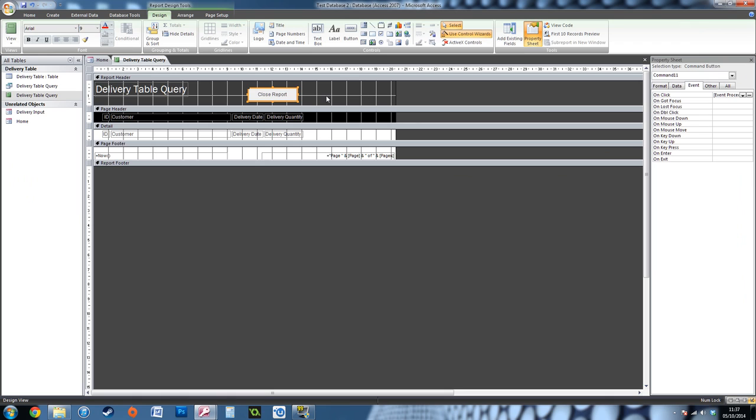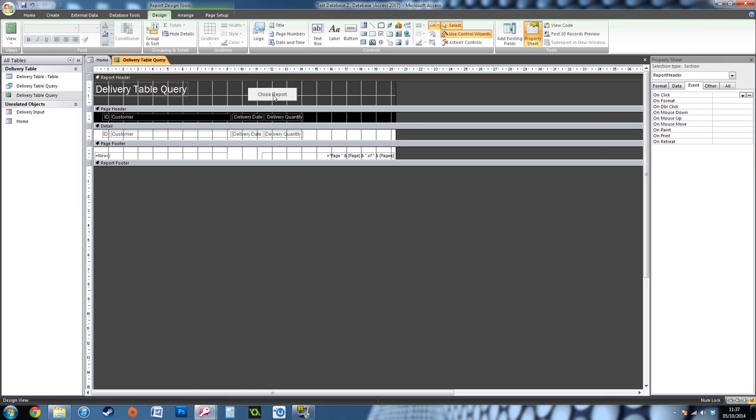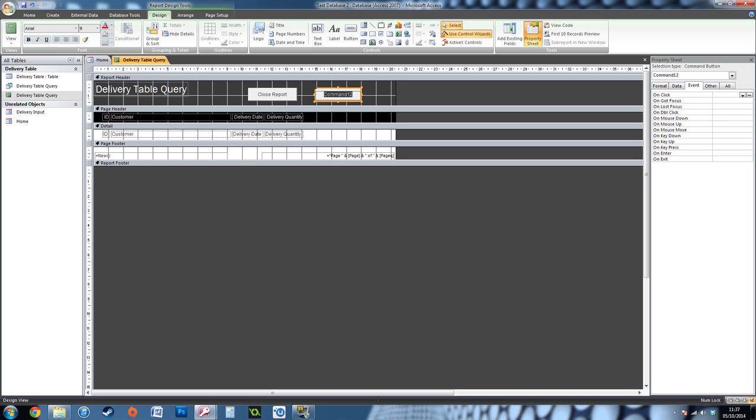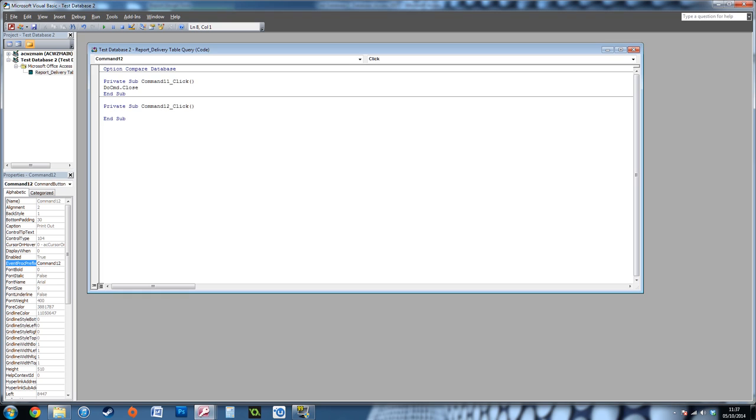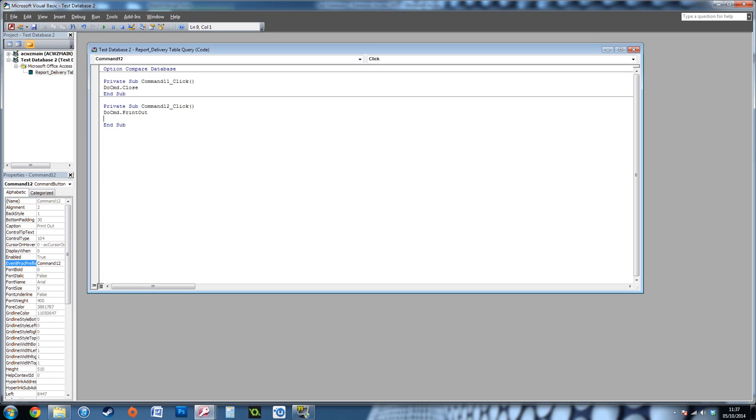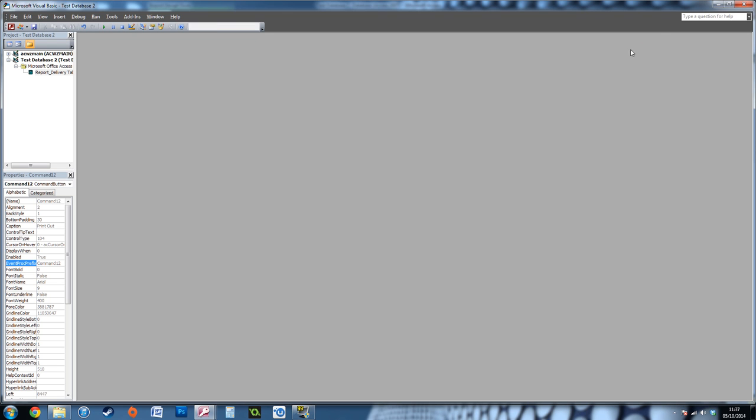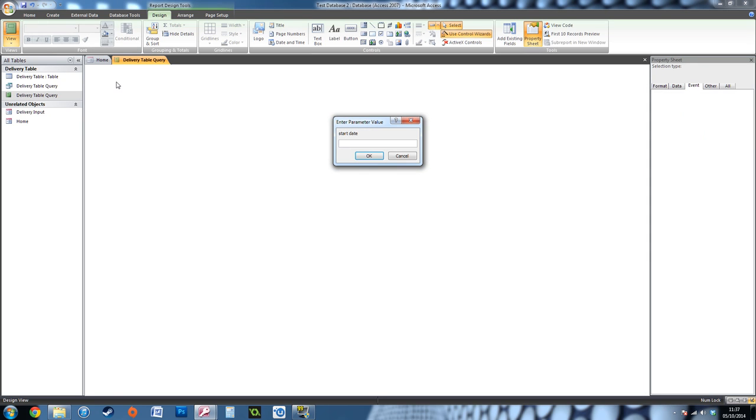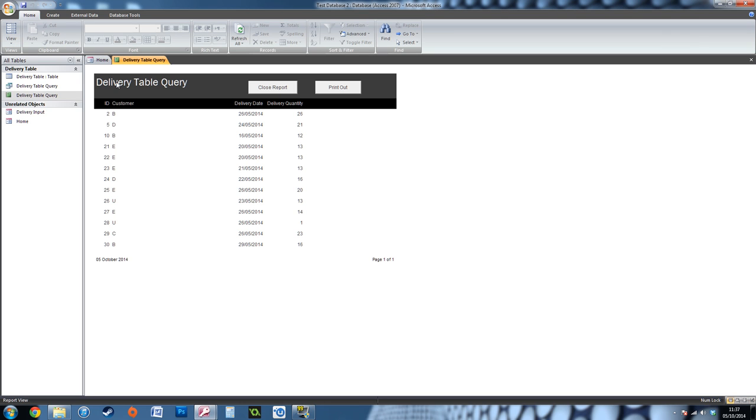We'll put another button on for the print out. Again, you won't get the Button Wizard come up. I'll just type Print Out in the middle. Go to the Property Sheet of this button, On Click, Event Procedure, press those dots. Here we've got Command12. We're going to type: DoCmd.PrintOut. It even comes up below, so it makes it nice and easy for you. We're just going to close both these.